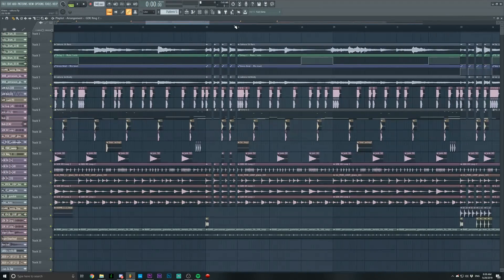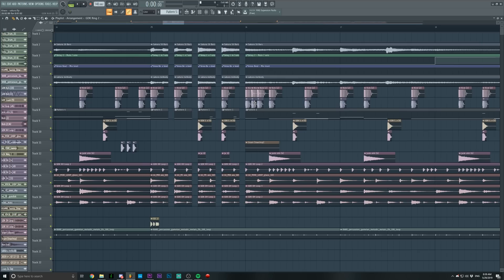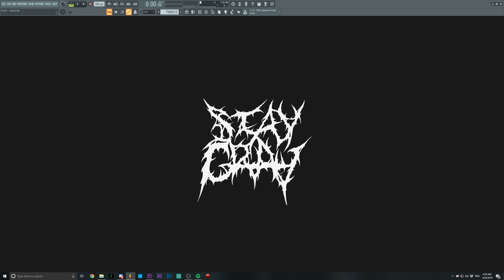I actually tried playing with the kick pattern so it's not always the same thing, but I feel like this is the most natural sounding one. I tried even using triplets — those sound okay — but this specific pattern makes it sound the best out of all of them in my opinion. You can play with them and figure out something that works for you.